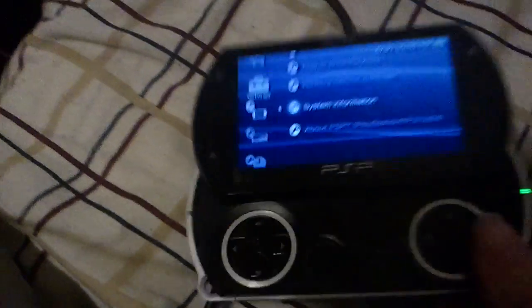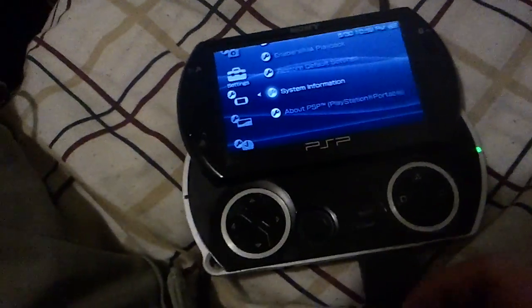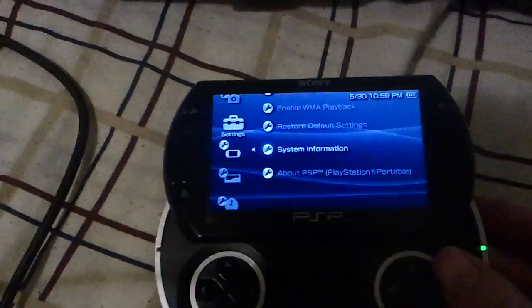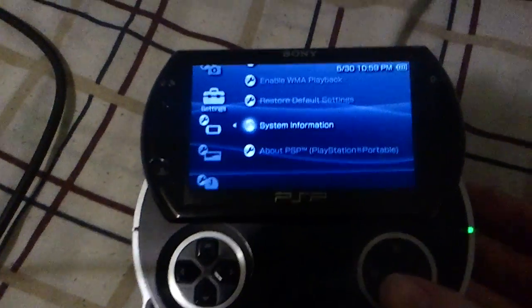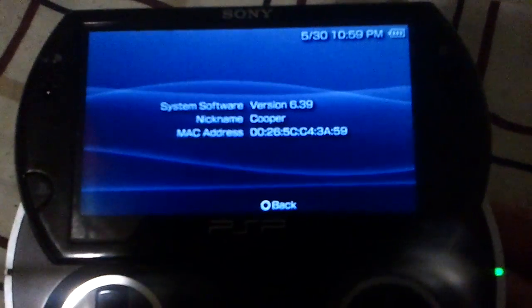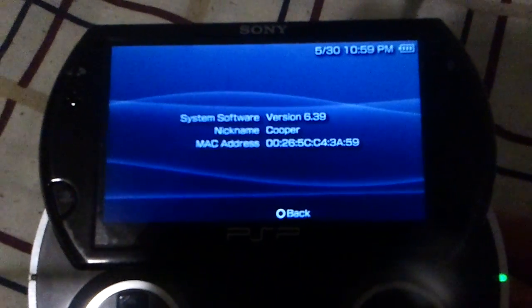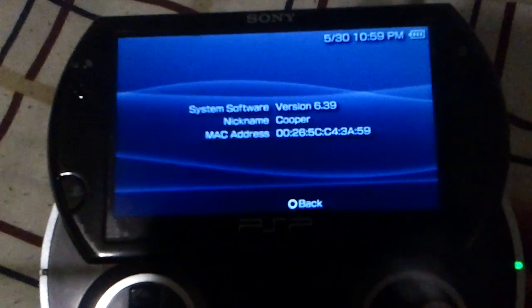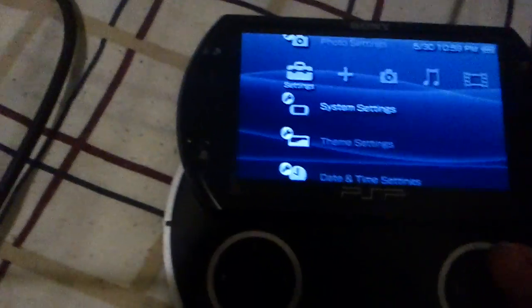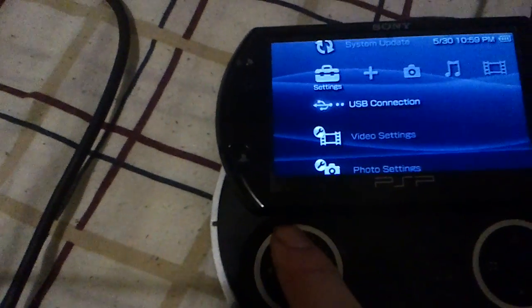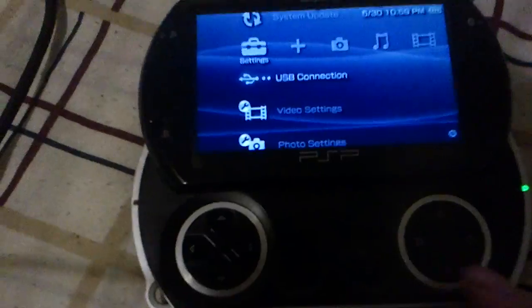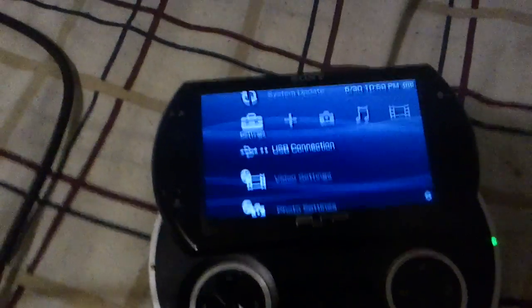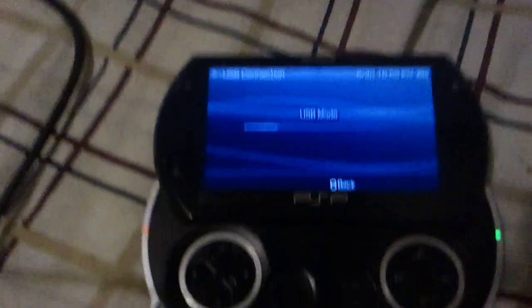Hey guys, today we're going to install 6.39 custom firmware on a PSP Go with 6.39 official firmware already installed. As you can see, 6.39. Now what you're going to want to do is download the file in the description, unzip it, and extract the files to the desktop.